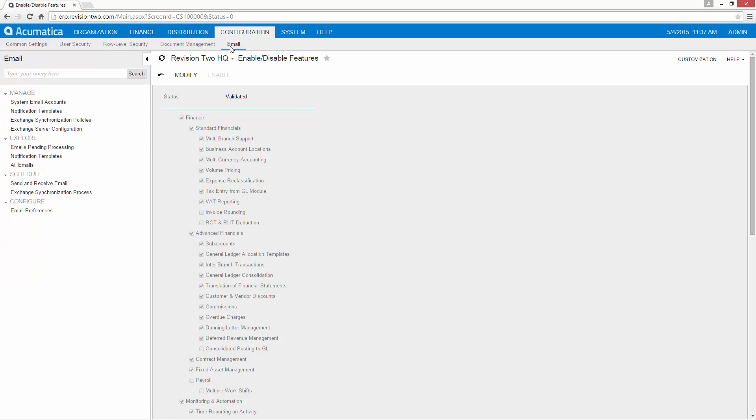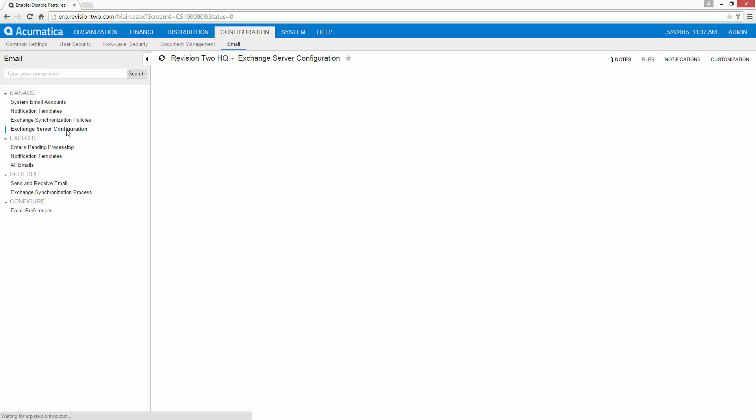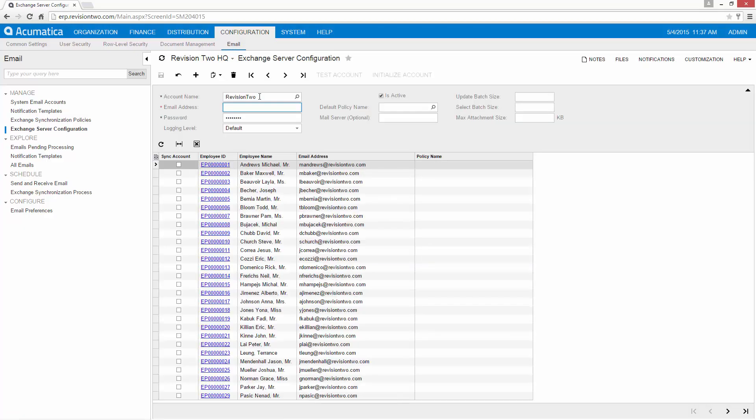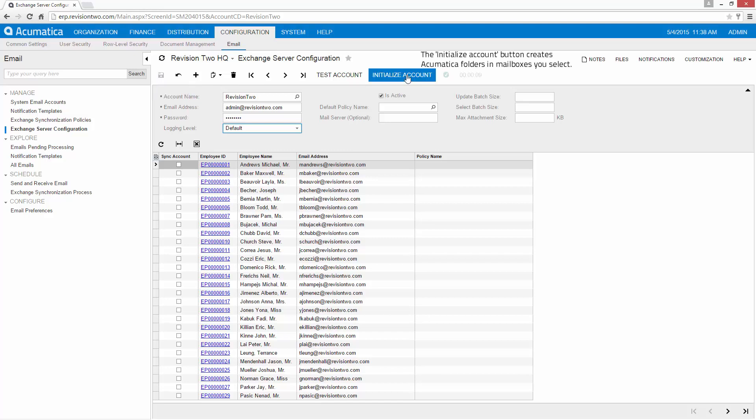Now I can return to my email area and notice that I can see my email Exchange server configuration. I'm going to go ahead and save my Exchange account. So now my system is ready to go and I've kept most of the default options.